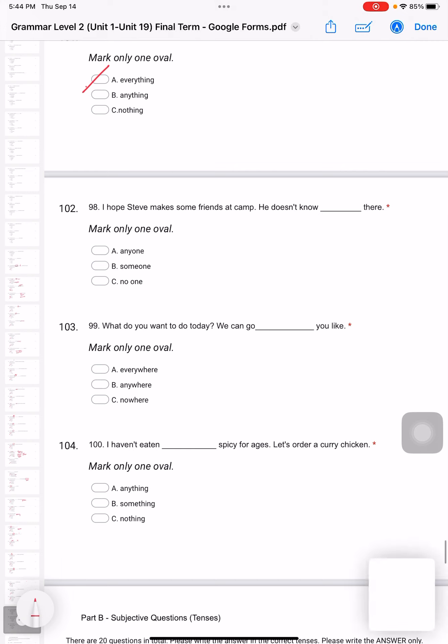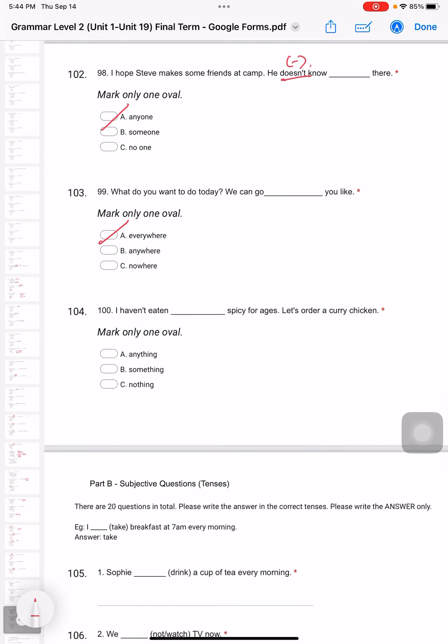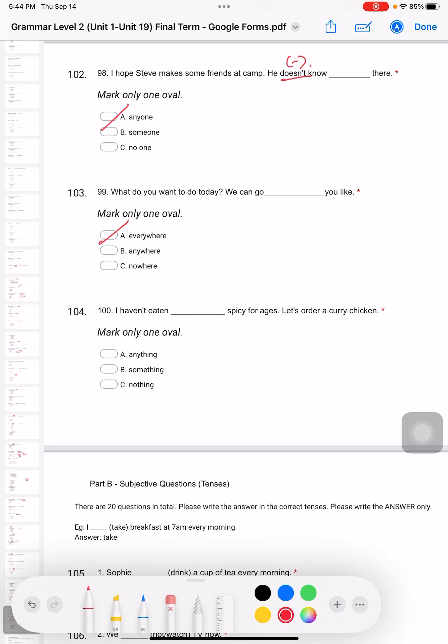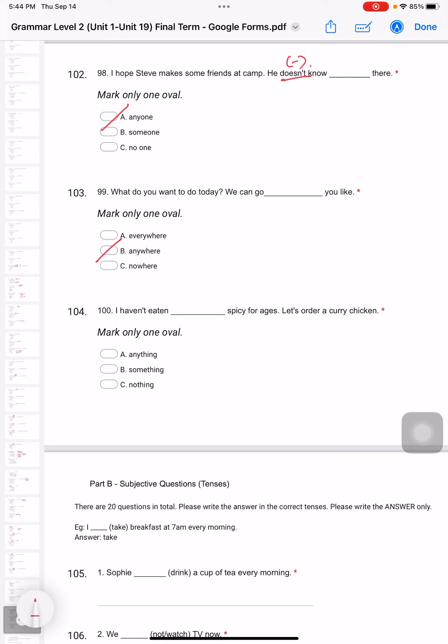Question 99: What do you want to do today? We can go - not 'everywhere' we like. We can go 'anywhere' you like. You can choose anywhere you like. Question 100: I haven't eaten 'anything' - because this is actually a negative. For negative, I usually use 'any'. I haven't eaten anything spicy for ages. Let's order a curry.